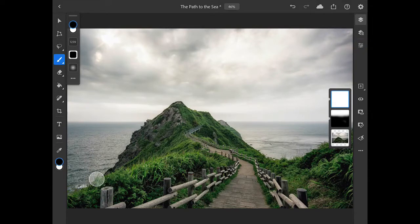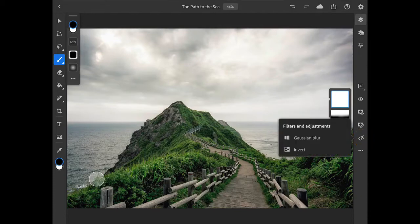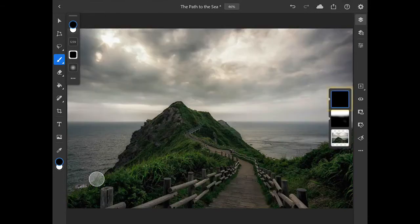Instead of painting with black on the layer mask in the areas where I don't want to see the lightening adjustment, which essentially would be most of the image, I'll invert the layer mask. To do that, I'll tap on the lightning icon in the taskbar to open up the filters and adjustments, and I'll choose invert to change the layer mask from white to black. I'll come over to the brush tool options and swipe vertically on the color chips to make white the active color.